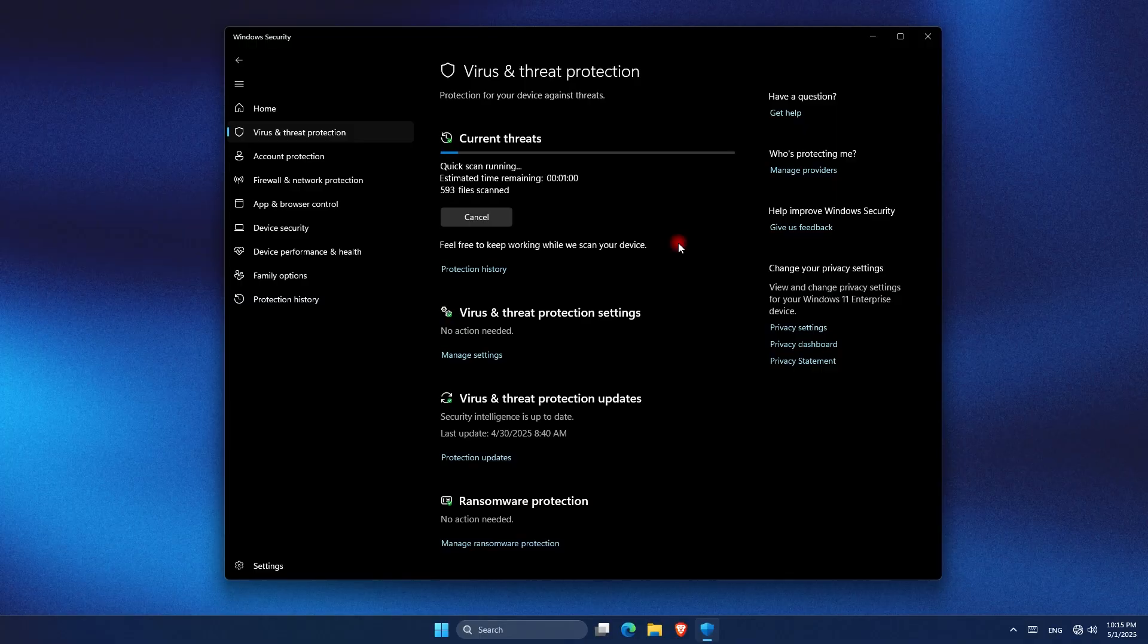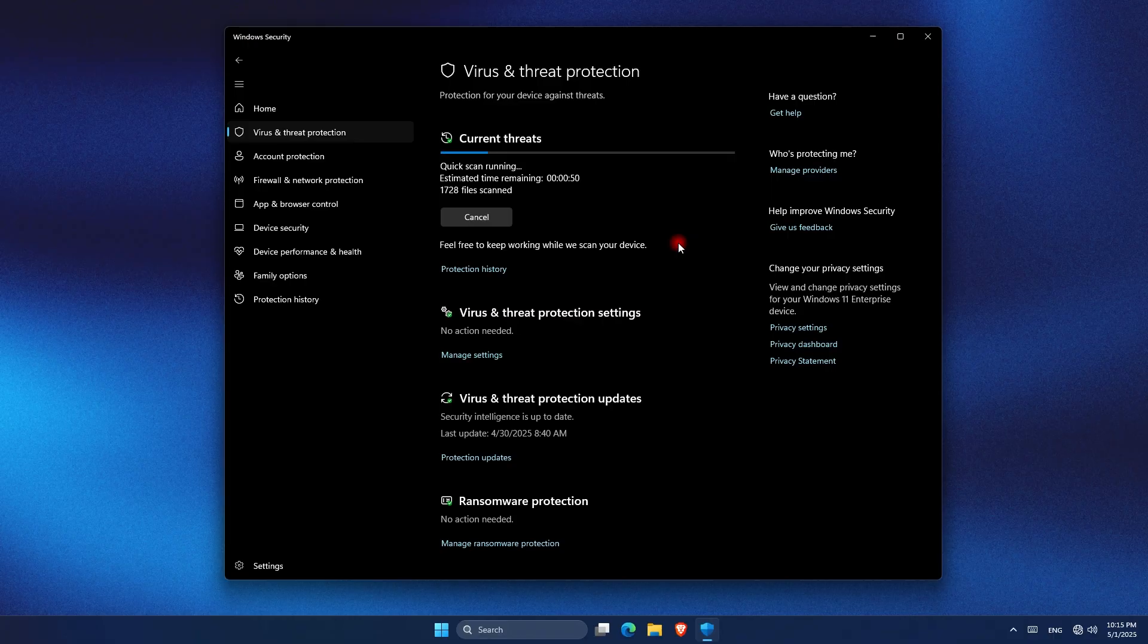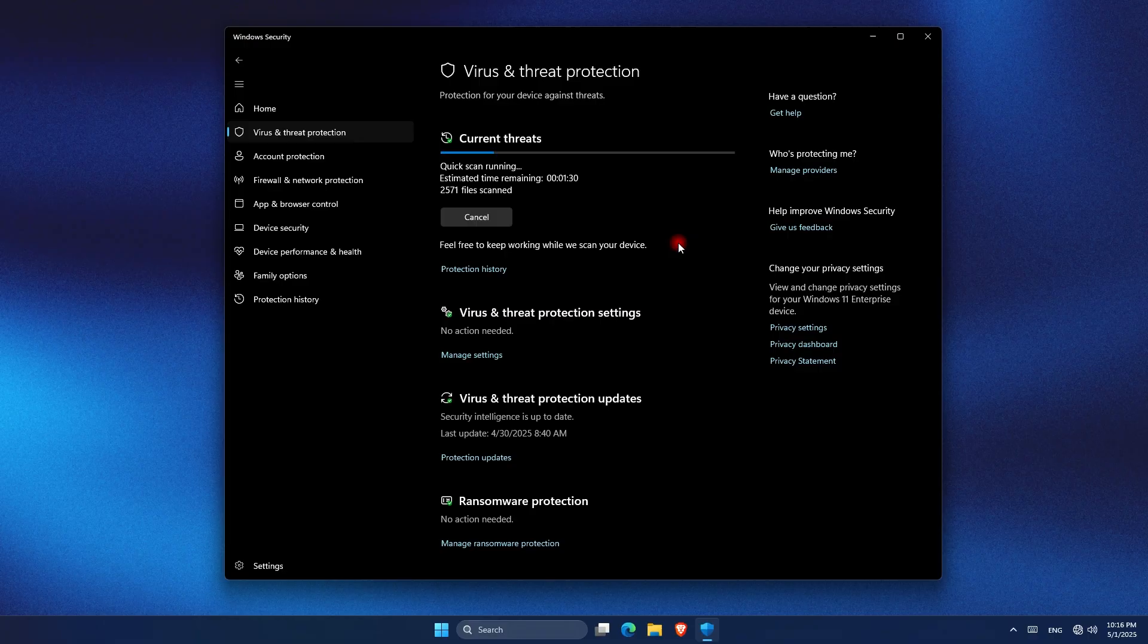Another step is to scan your PC for malware or viruses. Open Windows Security or your preferred antivirus, go to Virus and Threat Protection and run a scan. Malicious software can consume a lot of CPU, so cleaning your computer improves performance. If you use a third-party tool, make sure it's up to date and downloaded from the official website.